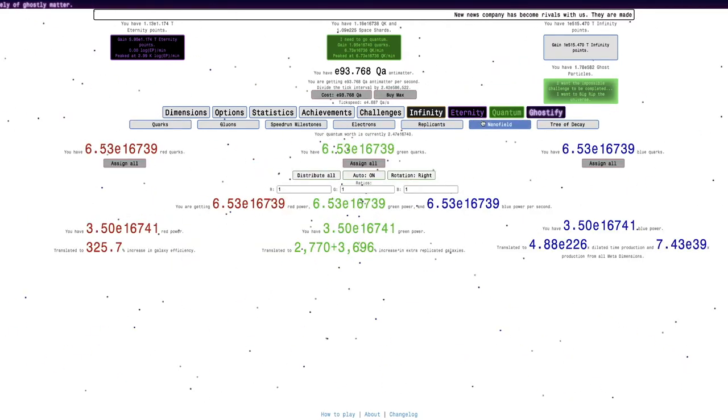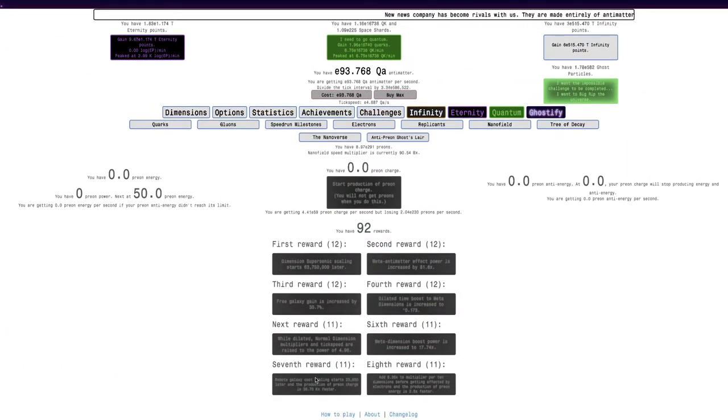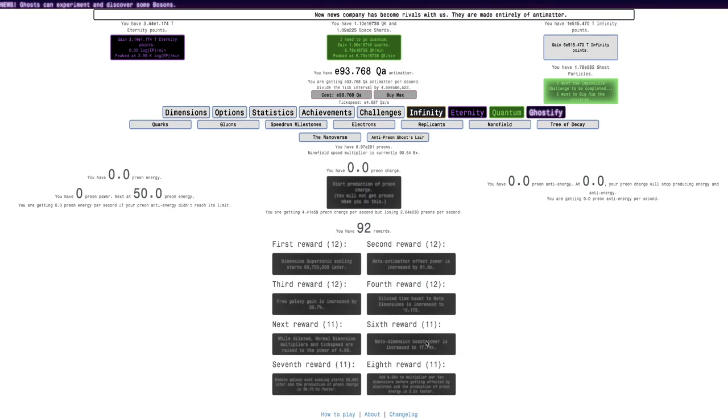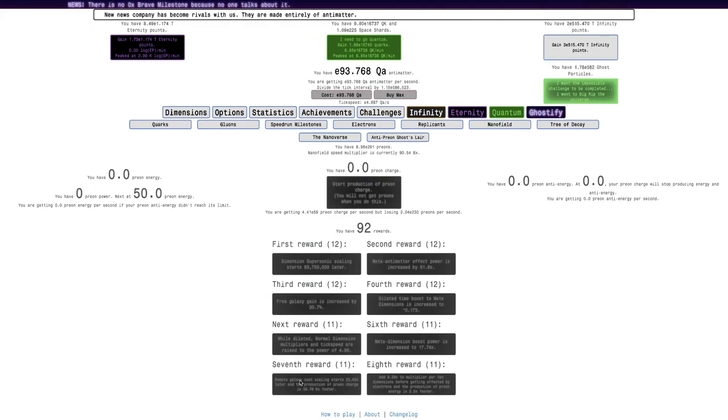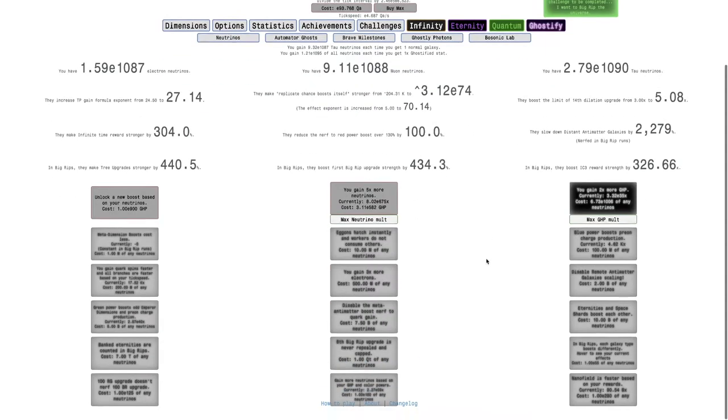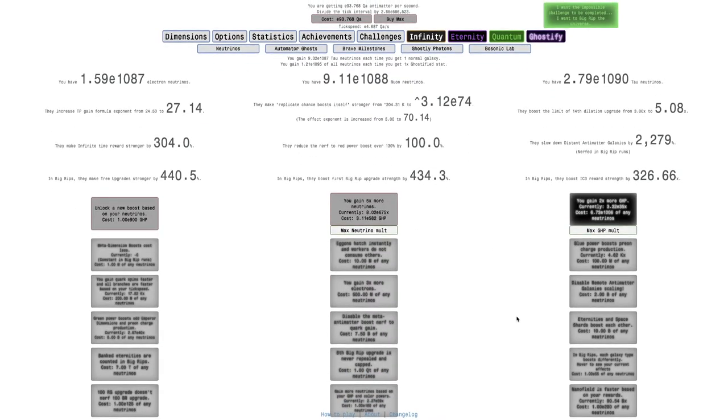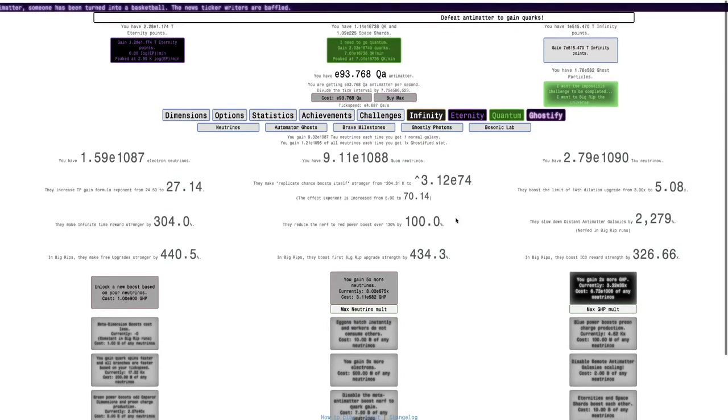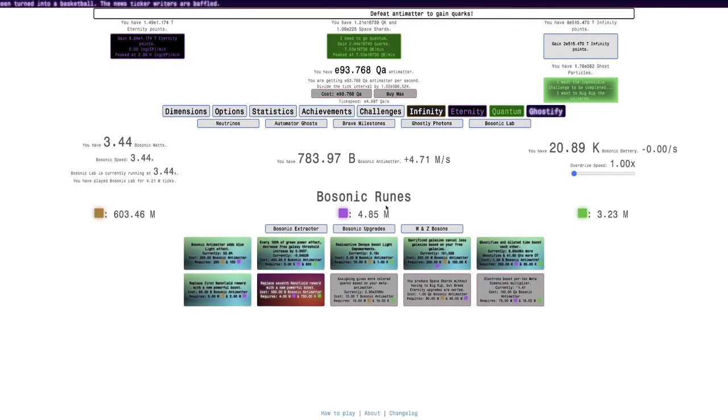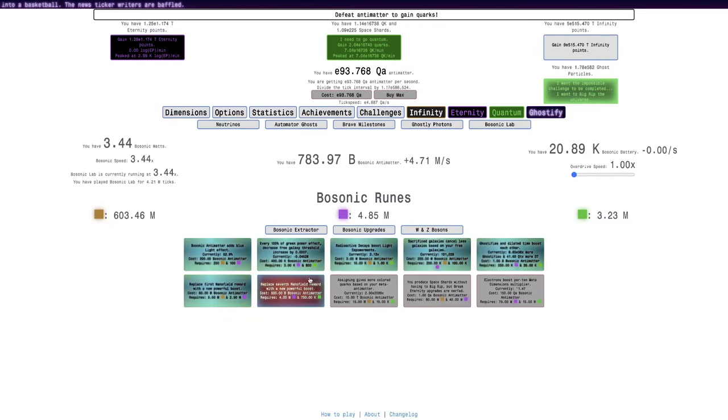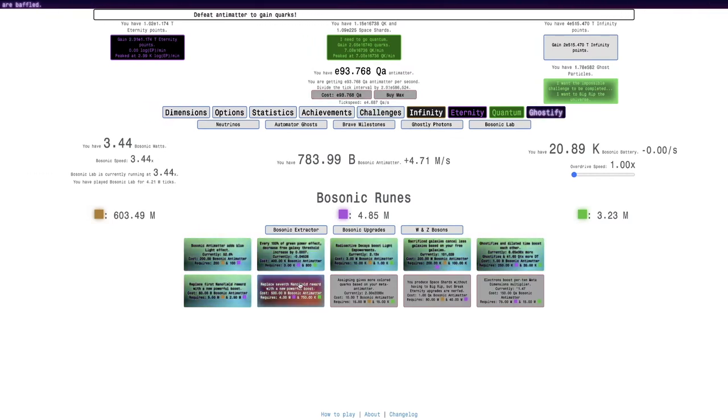Let's see, 7th Nanofield Award is remote galaxy cost scaling starts 20,000 or 3,000 later, and the production of pre-uncharge is 36,000 times faster. The second part is useful, but the first part is useless because of the Neutrino upgrade that disables the remote Antimatter Galaxy scaling. That's probably why there's this Bosonic upgrade here. This one gave me a lot of Antimatter last time, so this one probably also will.